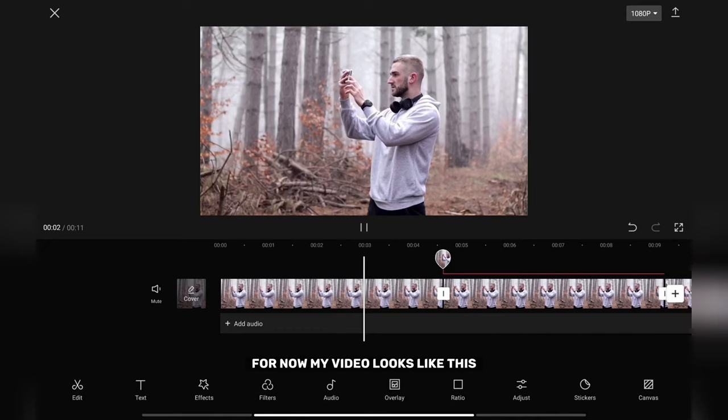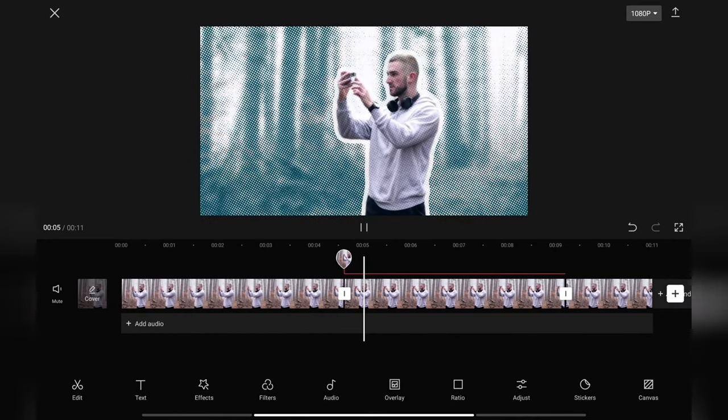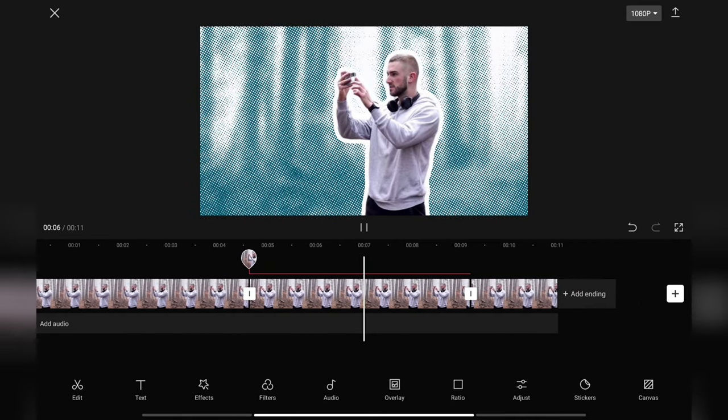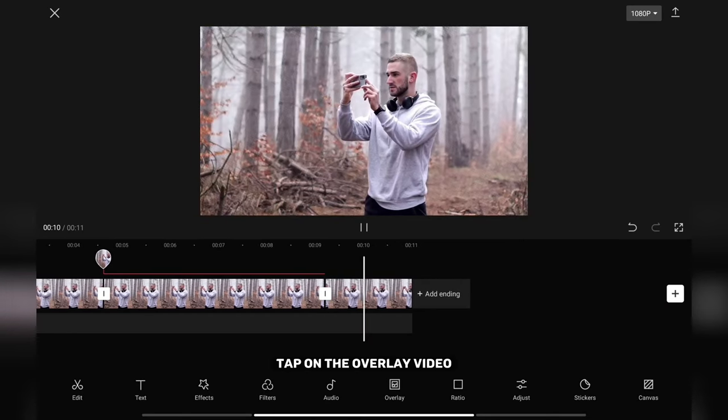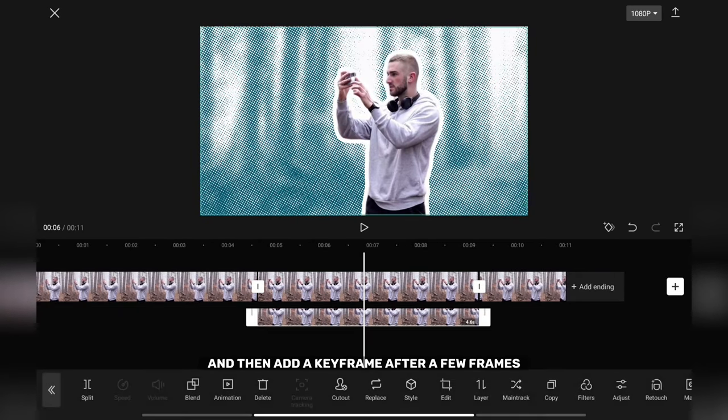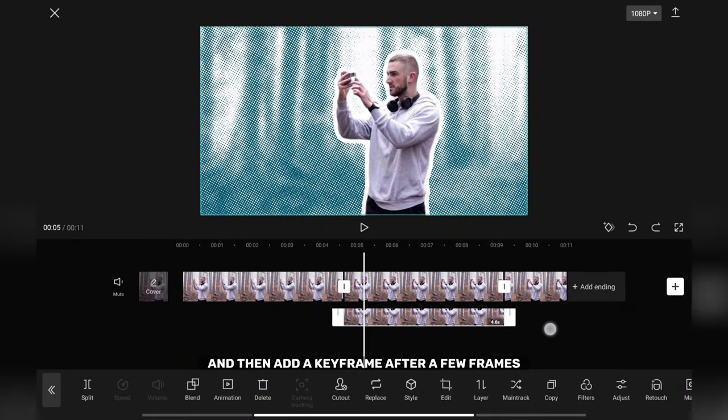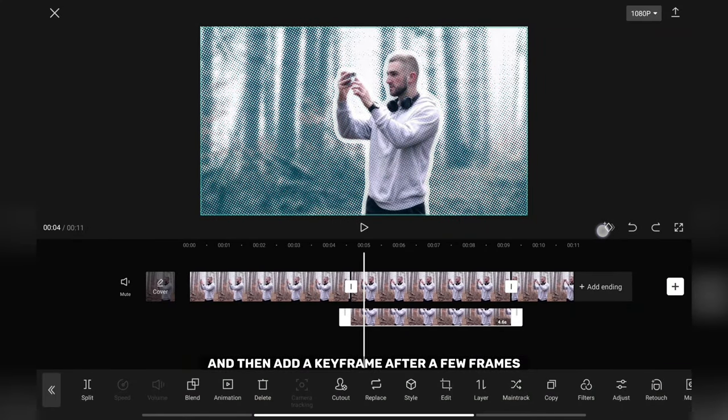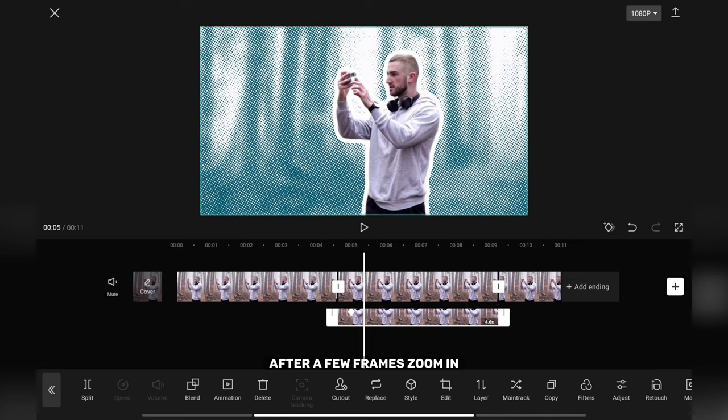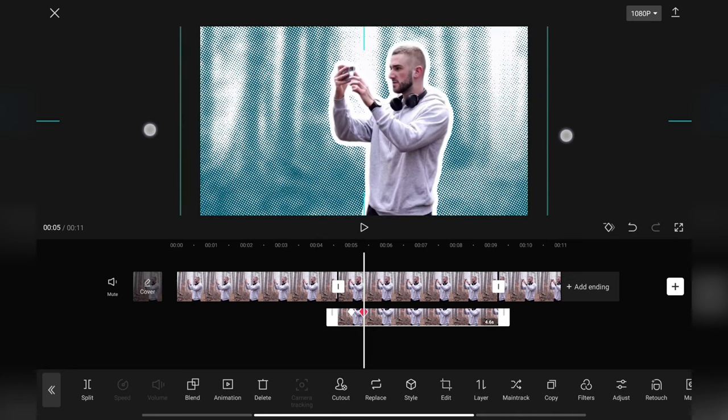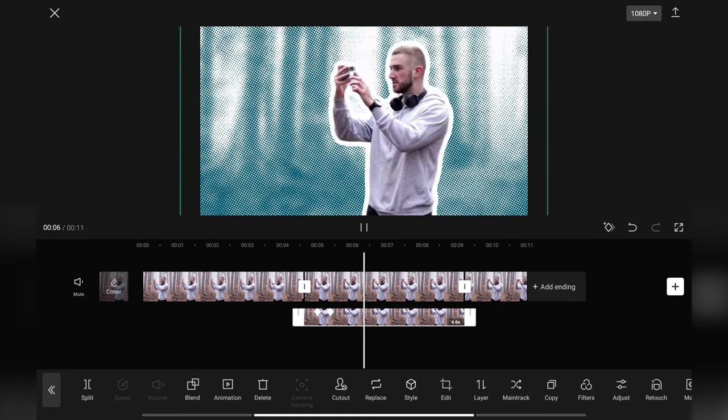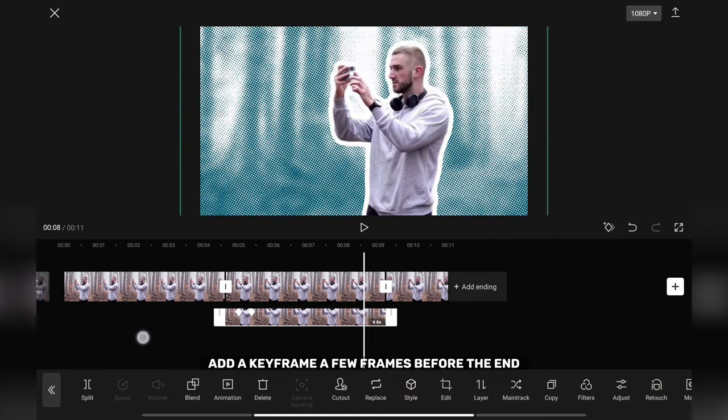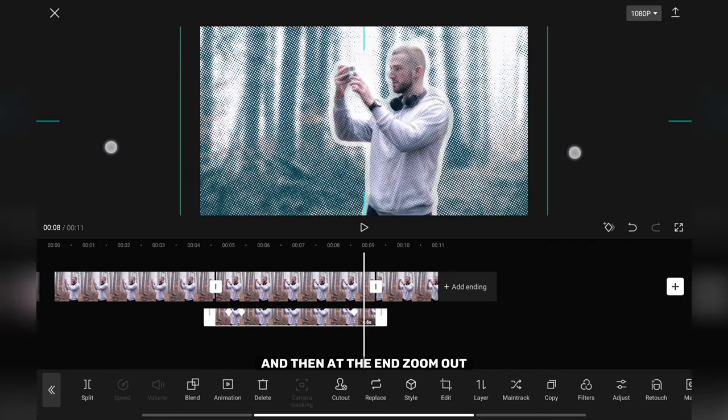After a few frames, zoom in. Now go to the effect. Tap on the overlay video and then add a keyframe after a few frames. After a few frames, zoom in. Add a few frames before the end and then at the end, zoom out.